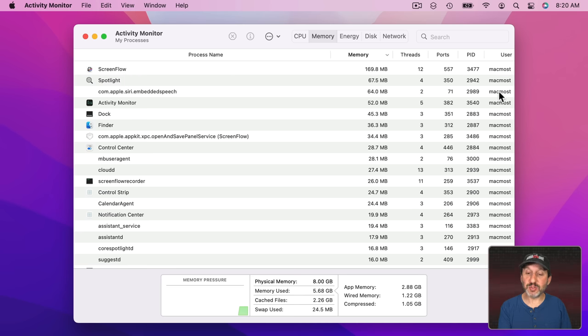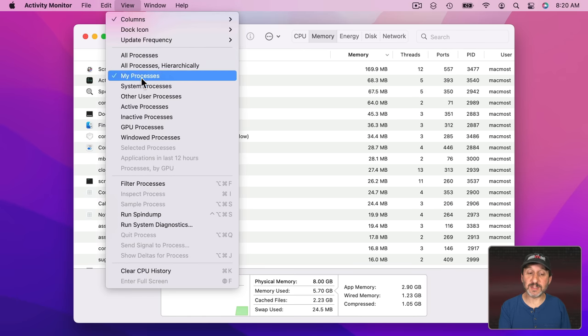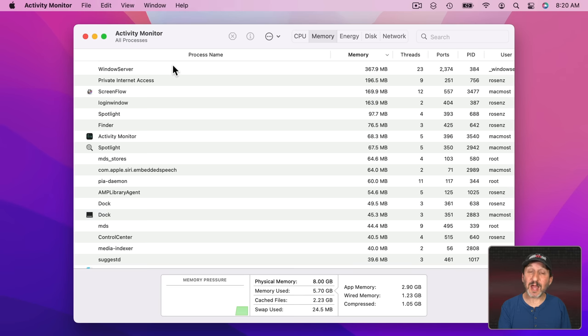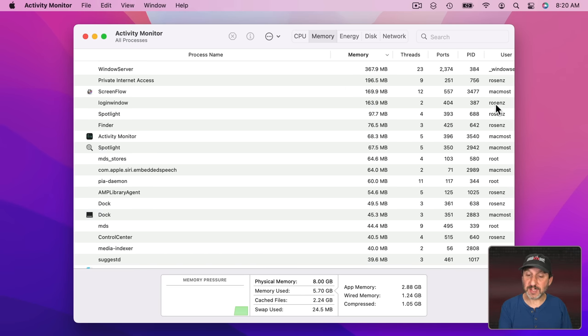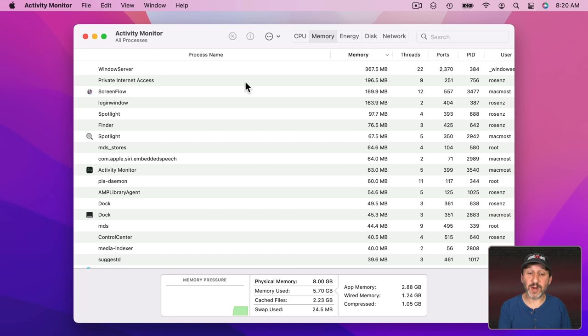Note here it tells you which user is using this. If you have multiple users on your Mac you may want to go to View and then switch to All Processes instead of just My Processes. Now you're going to see all the different users. So you see the main user here and my demo account user and you're going to see the system and what's using the most memory.